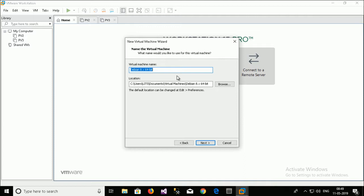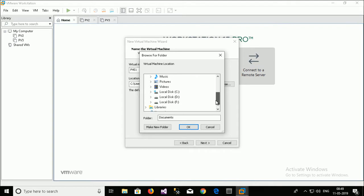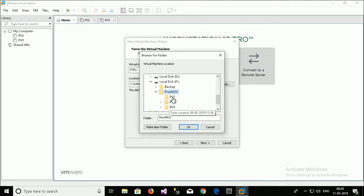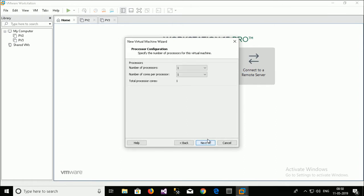Type a name PVE1. I just choose a folder where I want to save. This is your choice. But you want to save that Proxmox VE. I will just select the PVE1 folder. Just next.